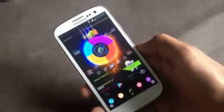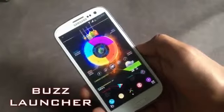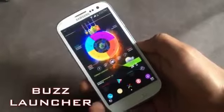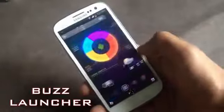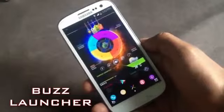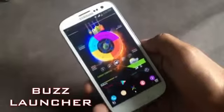Hey guys, in this video I'm going to show you the top 5 best Android launchers. First we have the Buzz launcher.